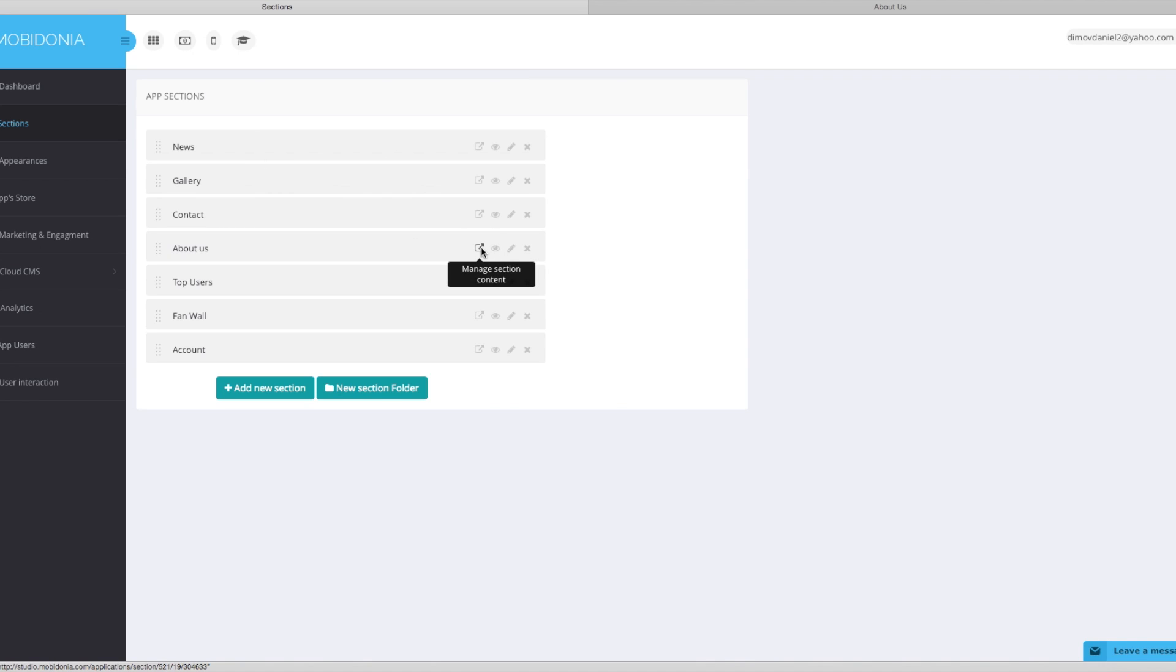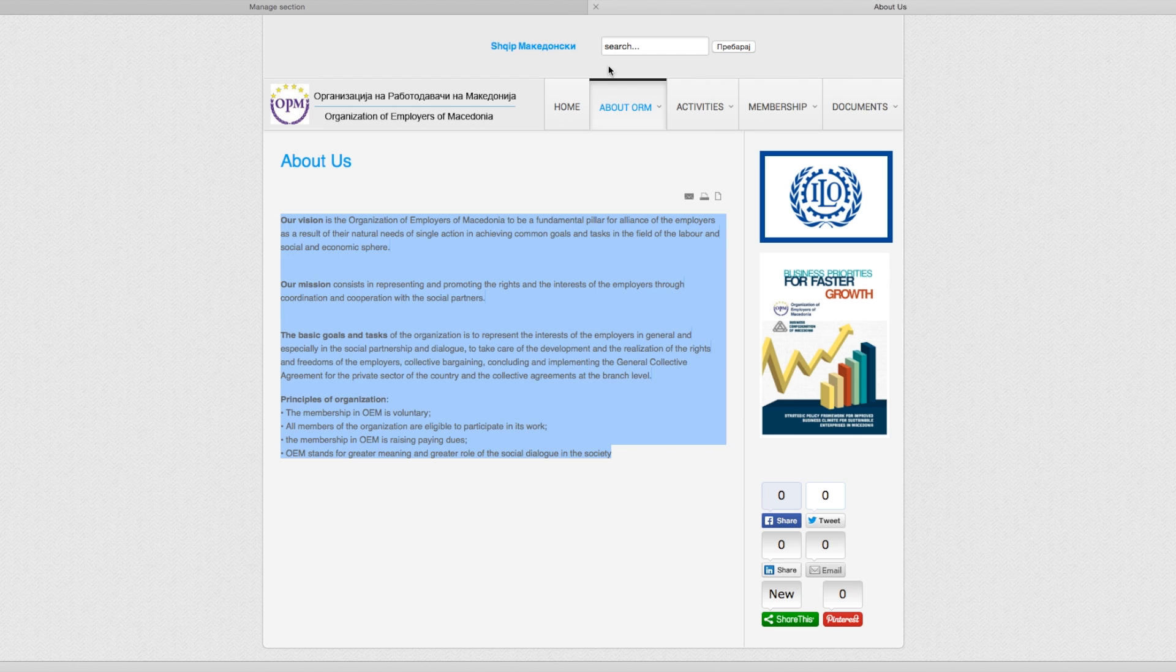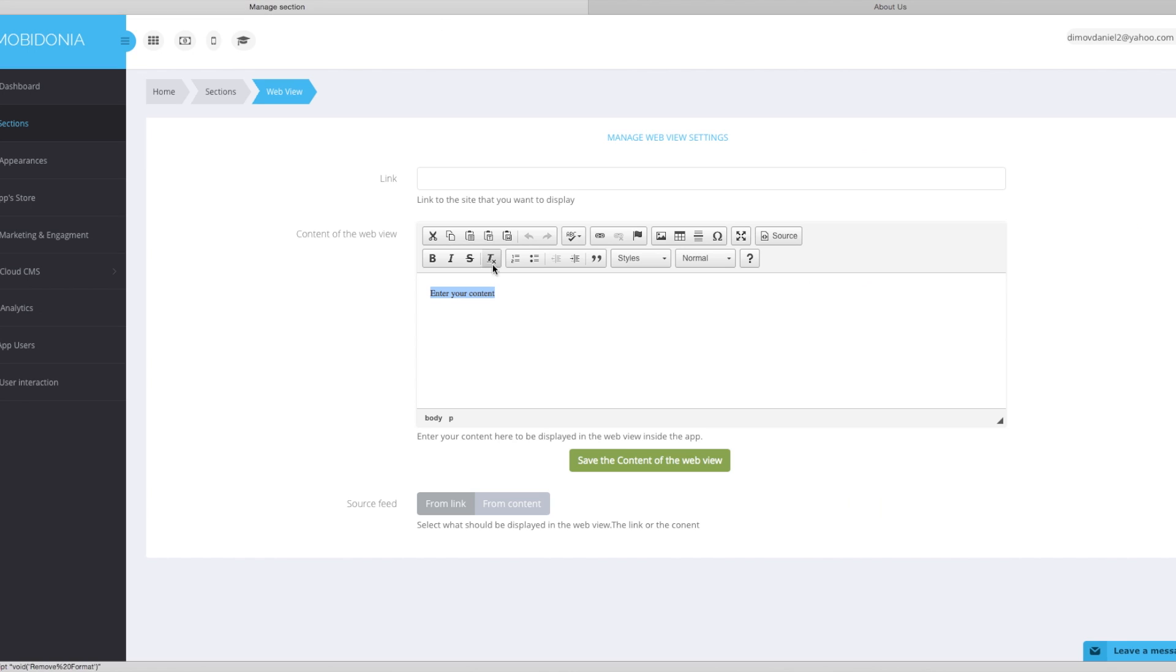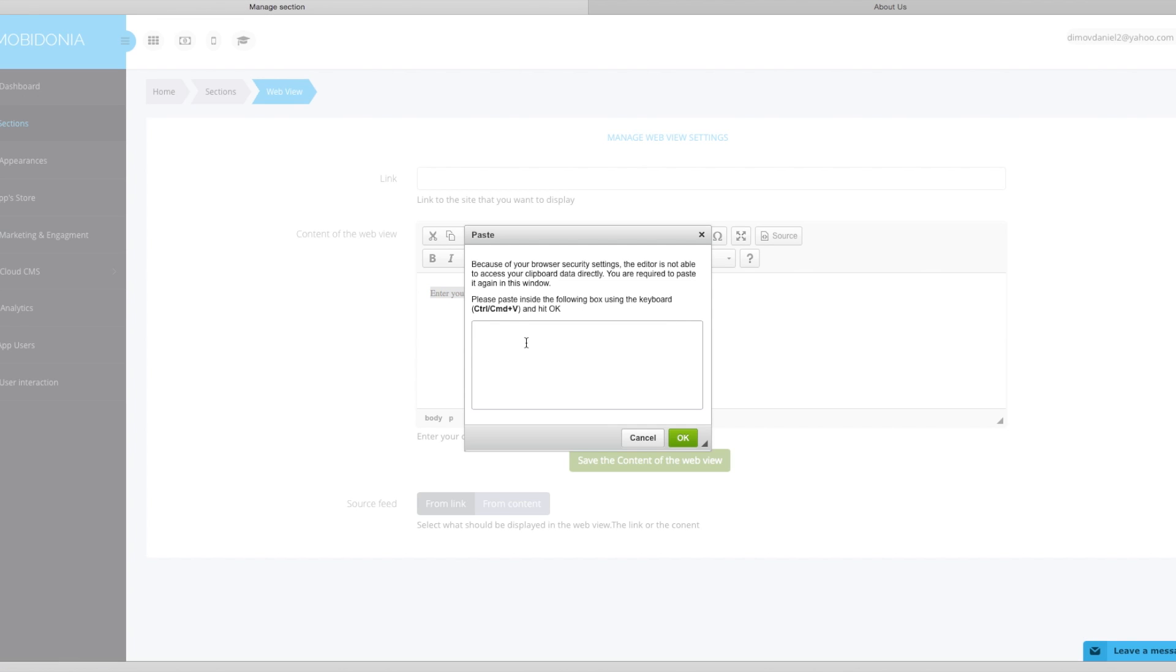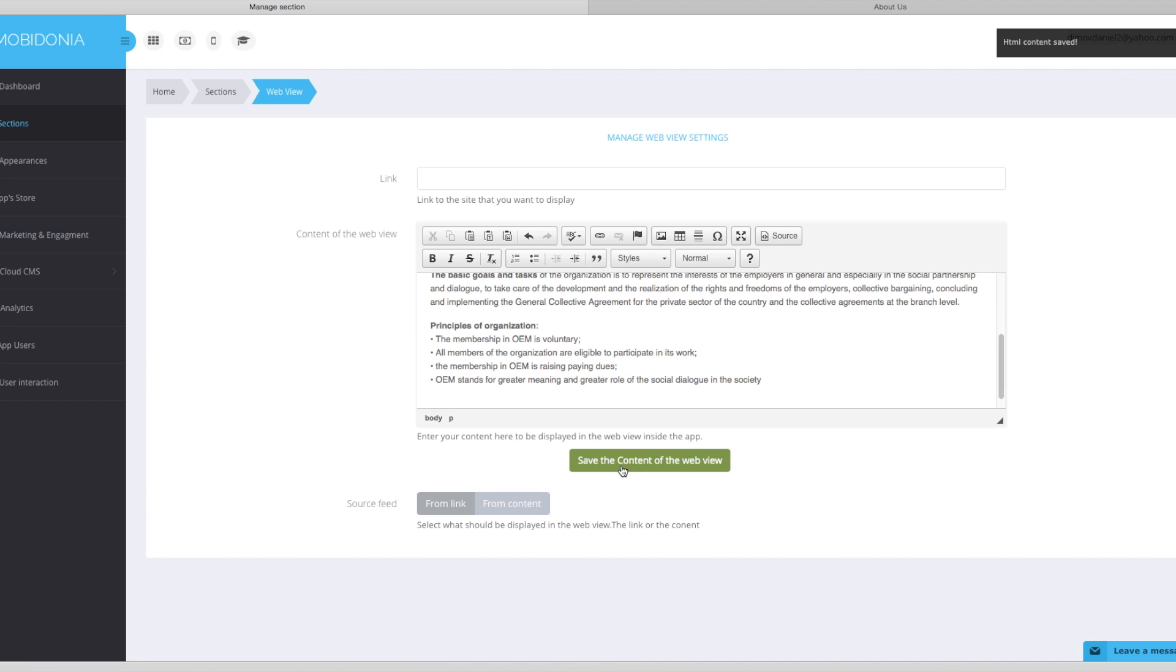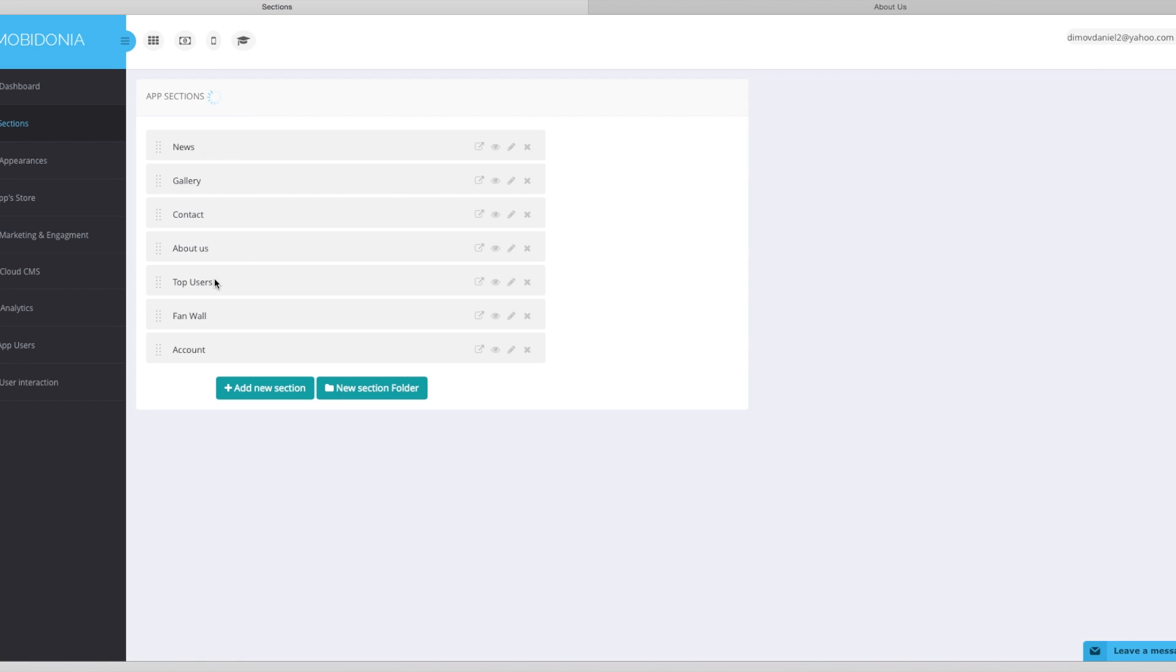Now let's preview other sections. In about us section, this is the web view. We can display a link content or the content that we will enter here. In this case we will use the content that we will enter manually. We will save the content of the web view and also say that we need the content to be displayed. And the sections are done. The top users, funnel and account are sections that don't have any other fields that can be managed. They are automatic.